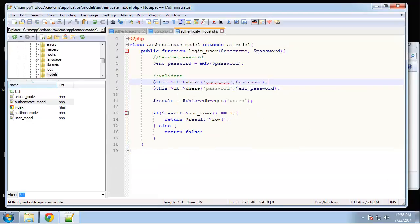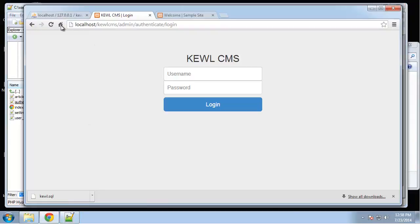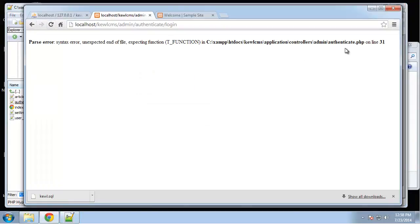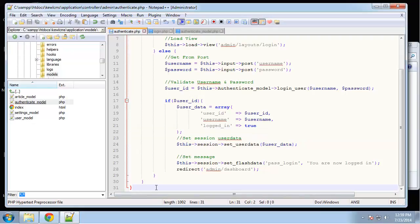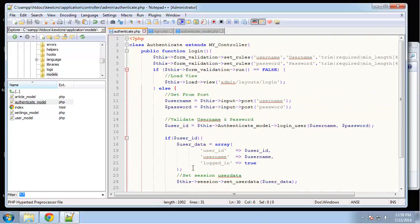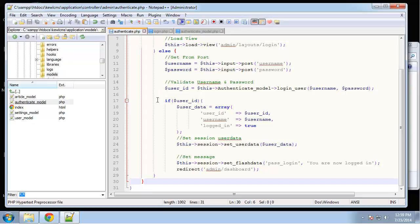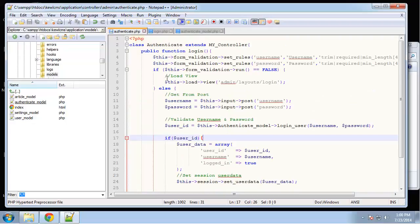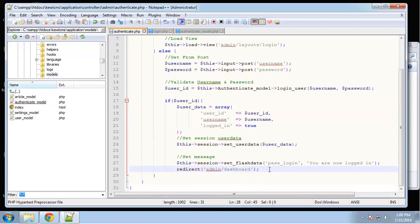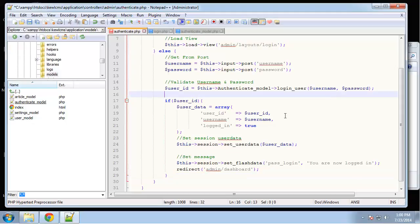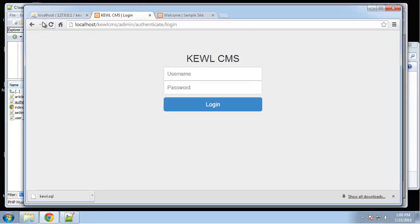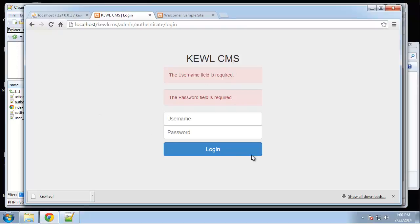Let's save that and reload. We get an unexpected end of file on controllers/authenticate line 31. Looks like we're missing a curly brace — that should go right here. That should fix it. Now if we submit nothing, we get our validation errors — username must be at least four characters.